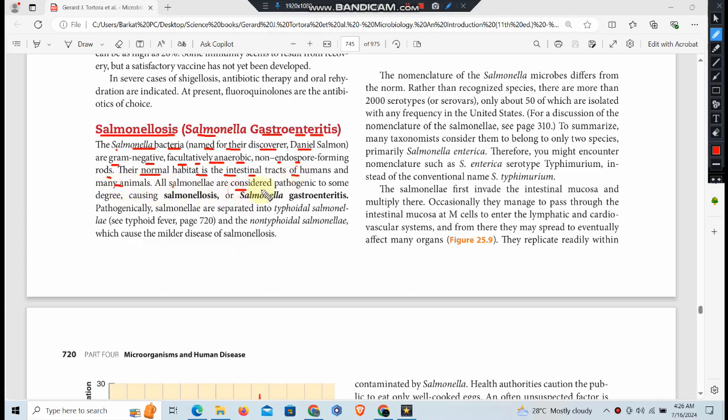All Salmonella are considered pathogenic to some degree, causing salmonellosis or Salmonella gastroenteritis.